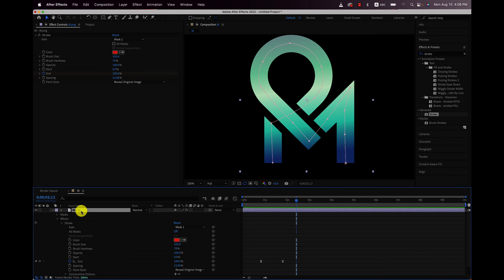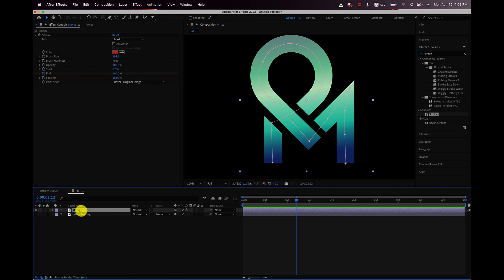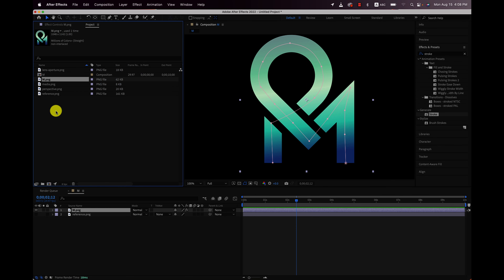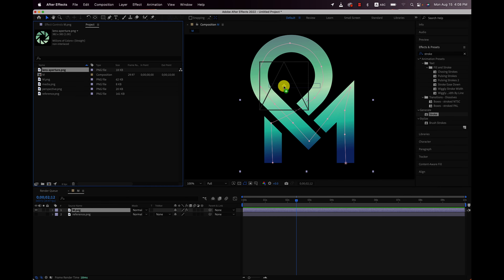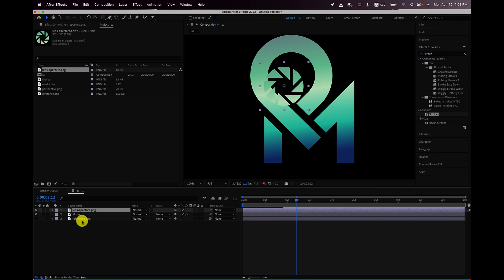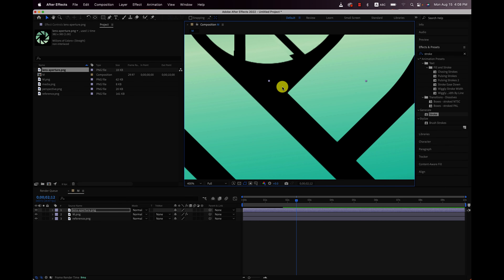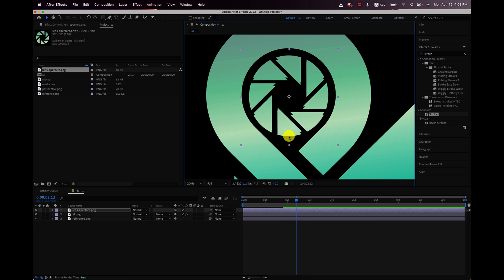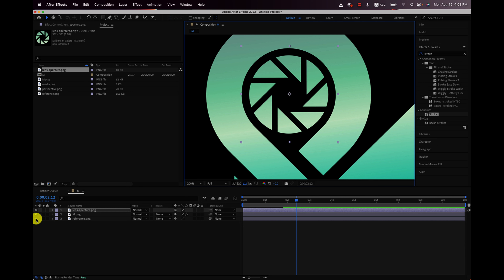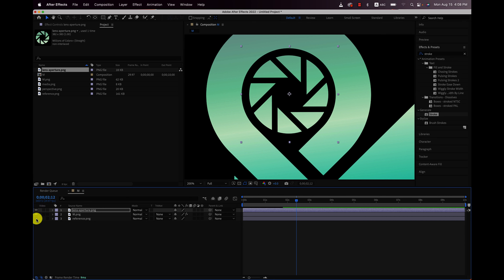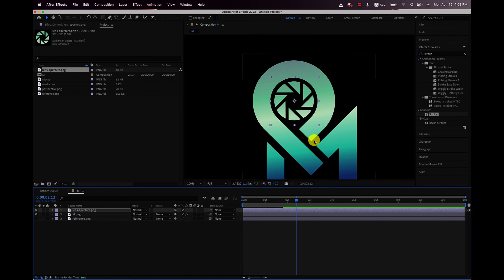I'll click off the graph editor — I think we're pretty much good to go with the M animation. So what I'm going to do is click on this and hit U twice to collapse the view. The next thing we want to work on is the lens aperture, so let's go back to Project and drag that into the project. Now we want to check our reference PNG again to make sure that we're lined up. We'll use our arrow keys to move it up and over and line it up. Toggle on and off the reference layer — looks good. I'm going to leave the reference layer off.